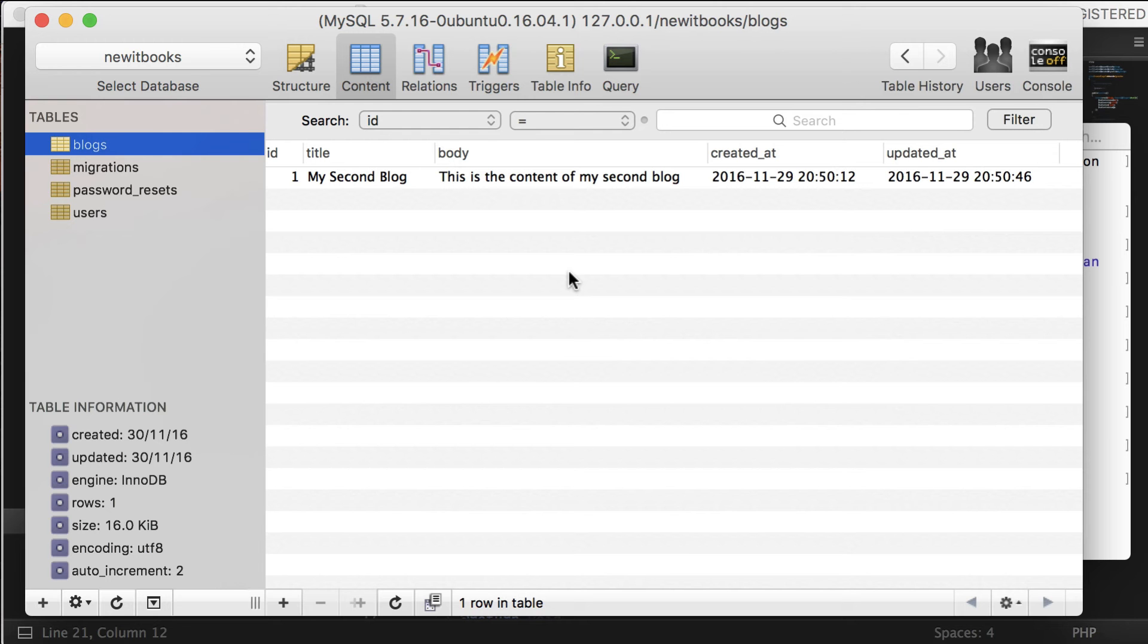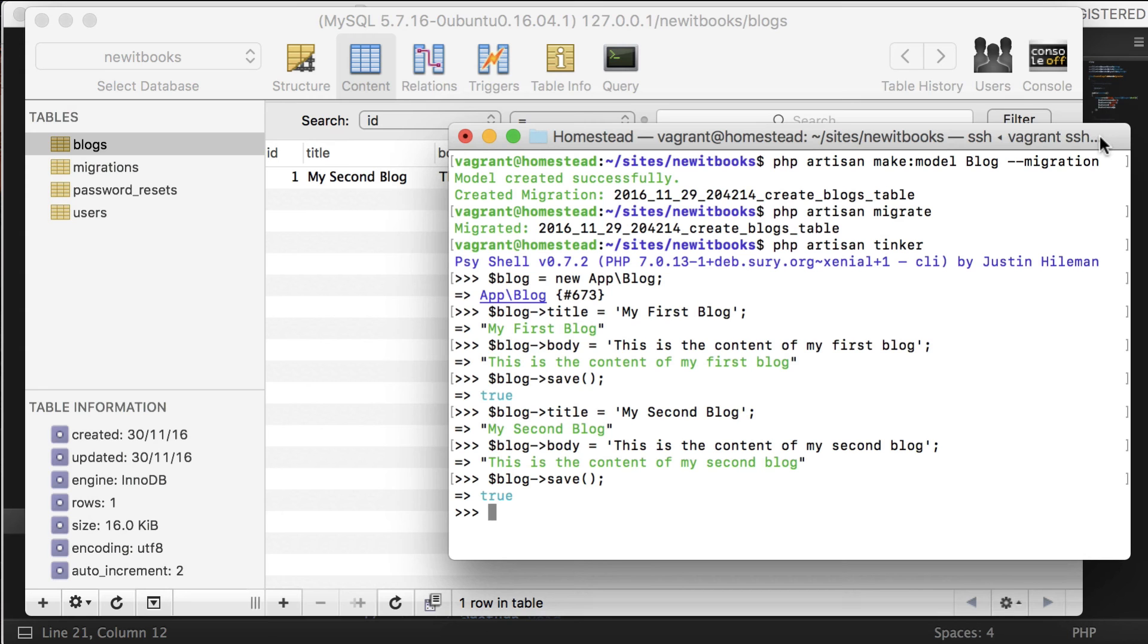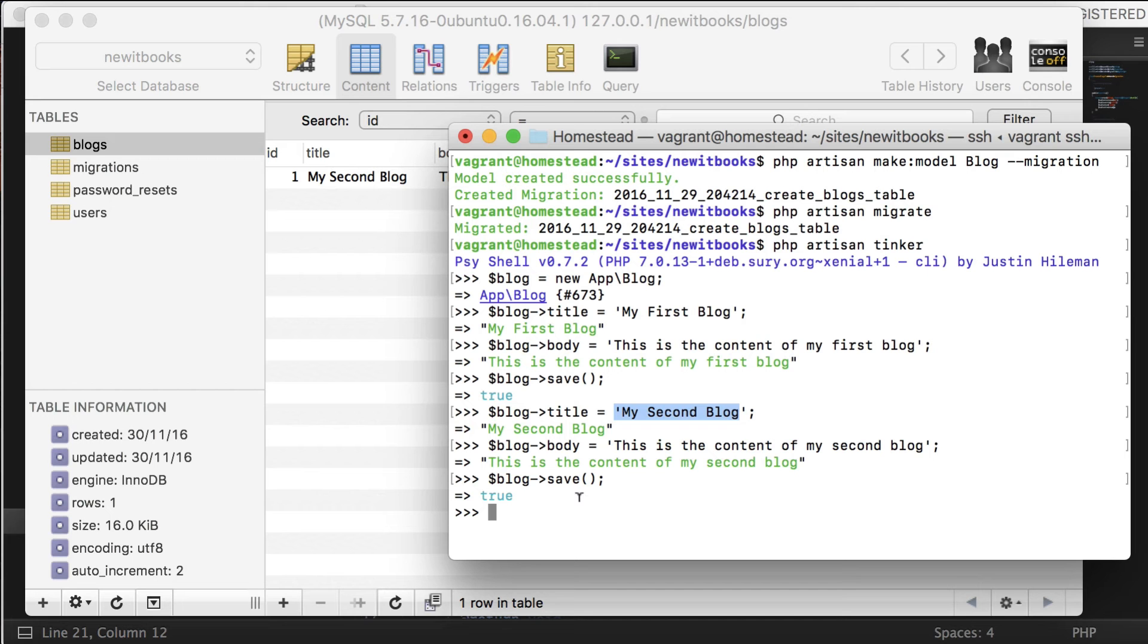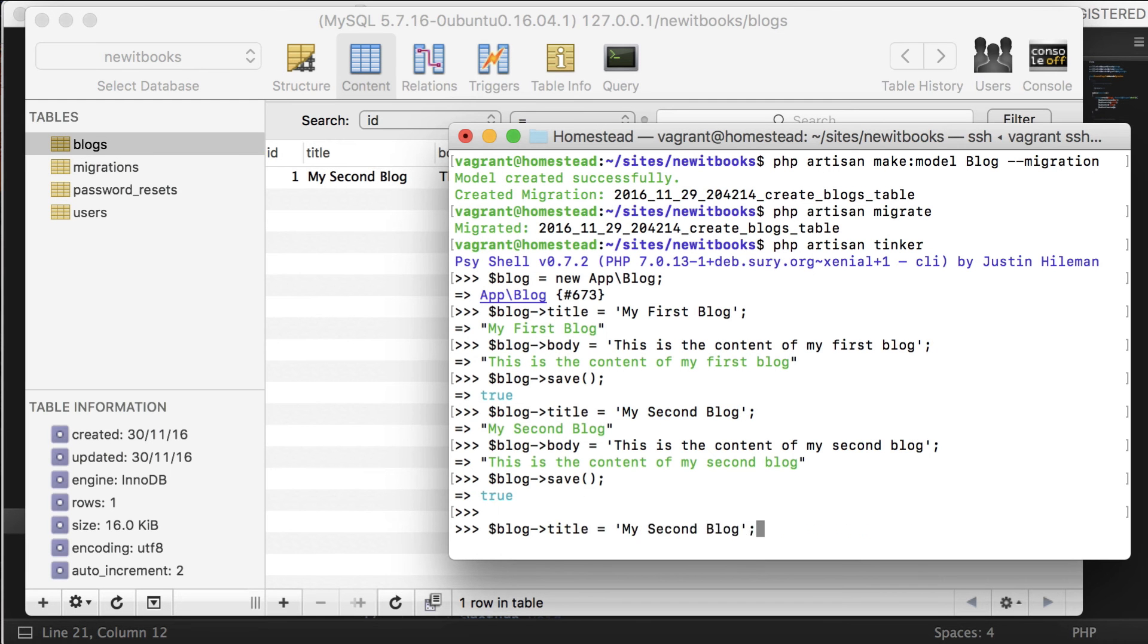In this case, the second blog replaced the first one because we haven't created a new instance of blog. Let's do that. Let's create a new blog again using the new keyword and follow the same procedure.